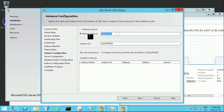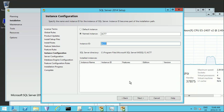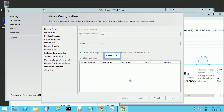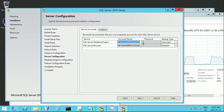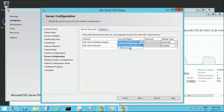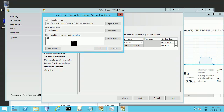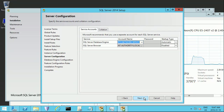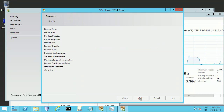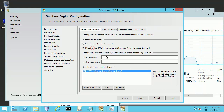Named instance — I'm going to give it a name. I'm going to change the login user. I'm going to use Network Service. Next.